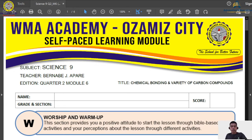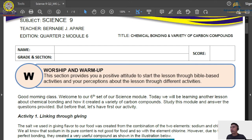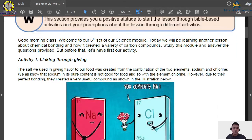Once again, have a nice day to each of you. We are now in the sixth set of our science module — just one more for module seven and then we are done with our second quarter. Before we continue to the discussion proper, we will have our worship and warm-up activity. I hope everyone has their modules because you will really fall behind if you are not able to get them on time.